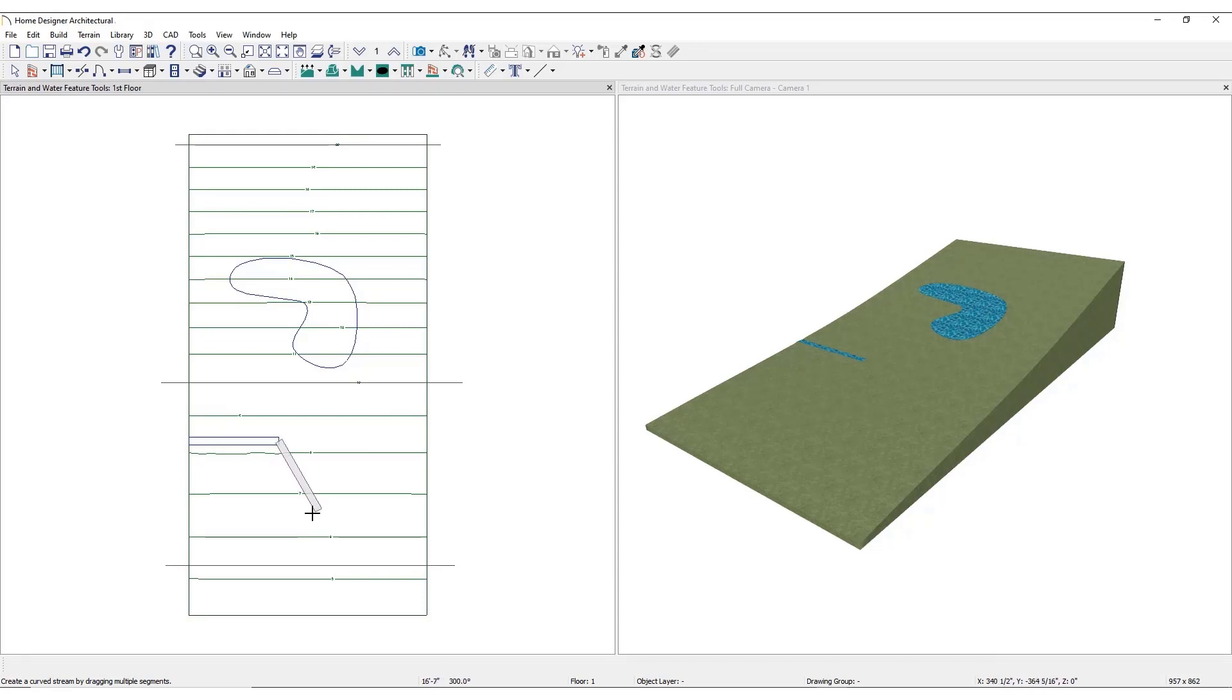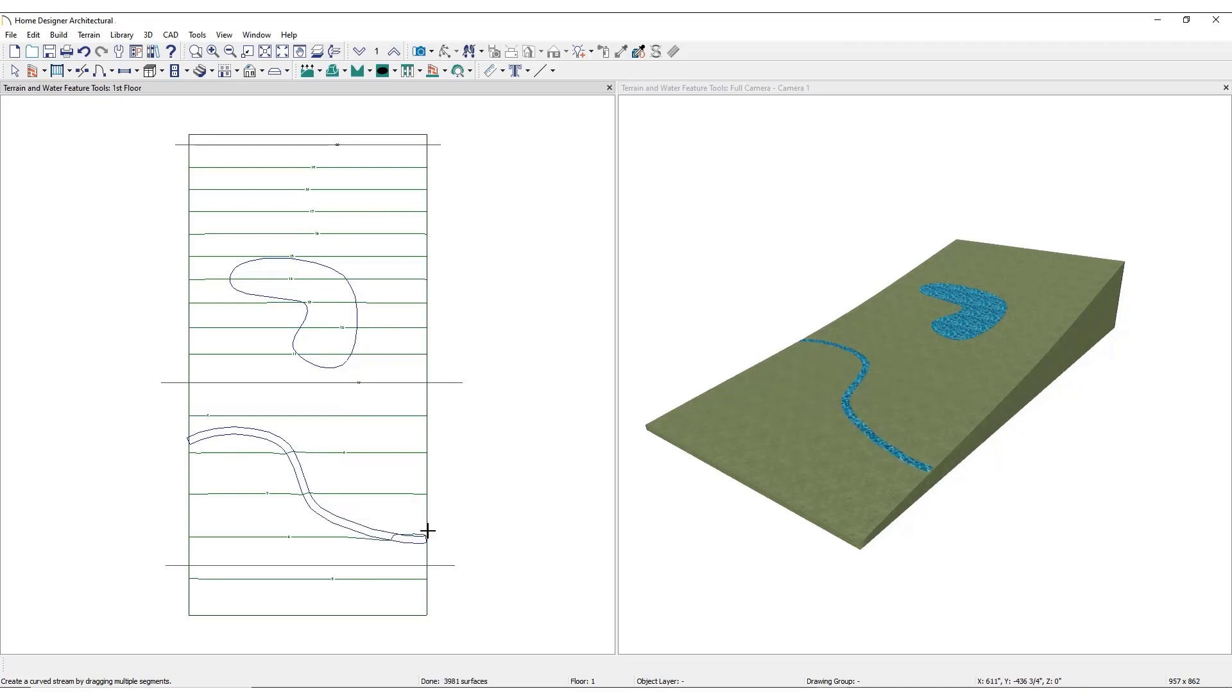Select the stream in plan view and use the edit handles to adjust the width or fine-tune the shape of the stream.